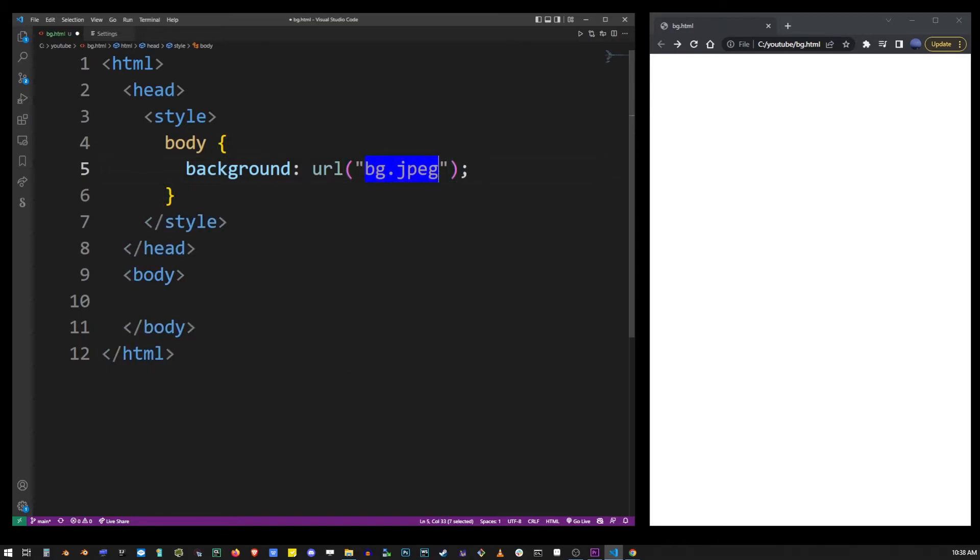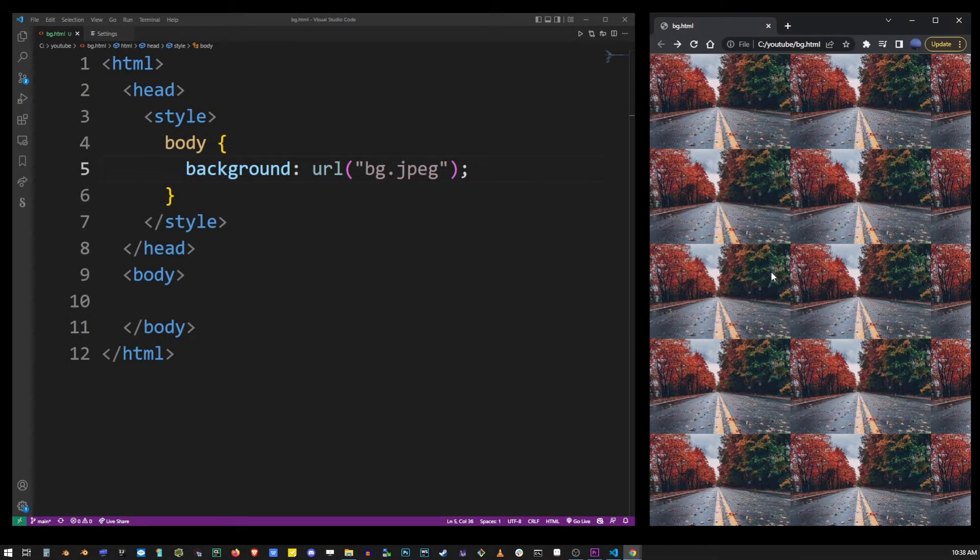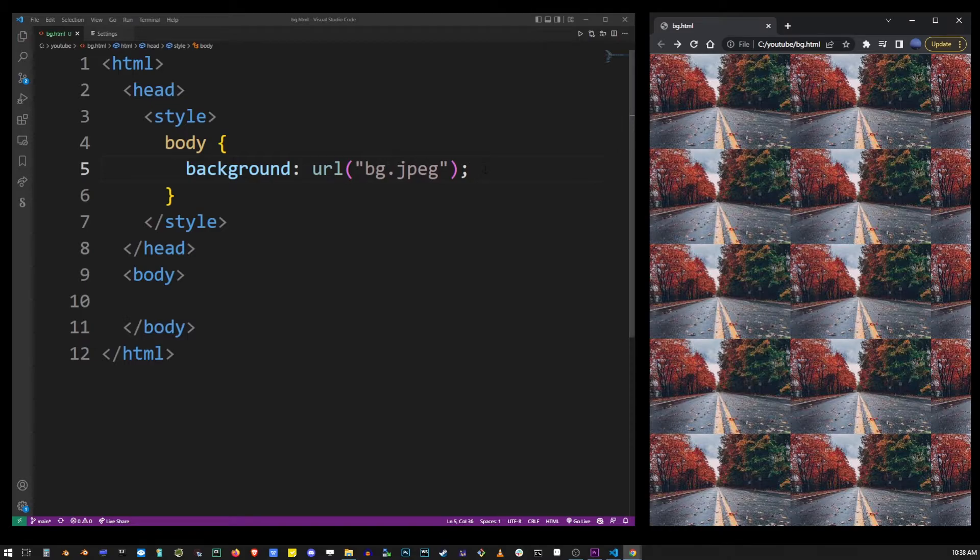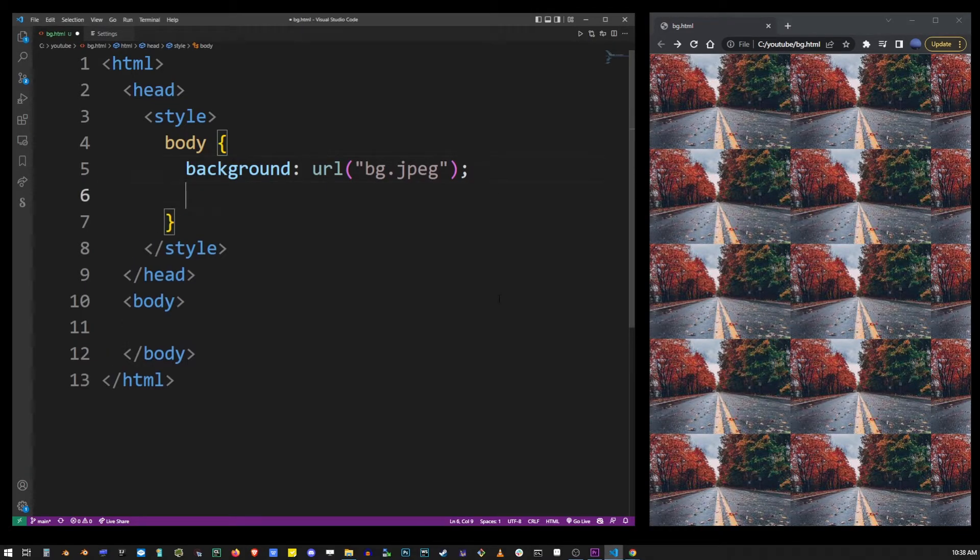It's important that the file name you type in here is an actual name of the file located in the same folder where you have your HTML file. Now, I'm going to save this HTML file and refresh the browser. As you can see, the background image was applied across the entire screen.